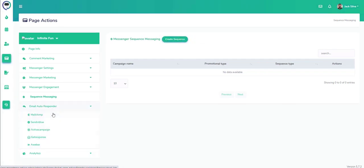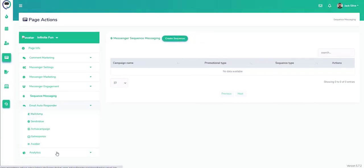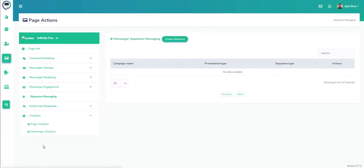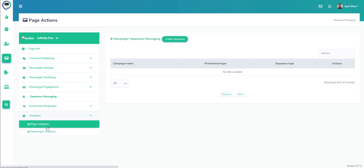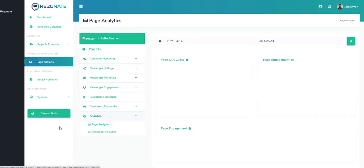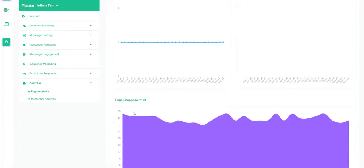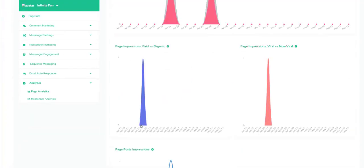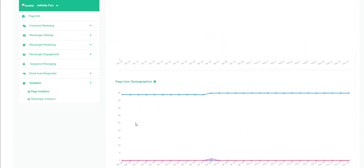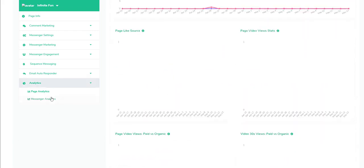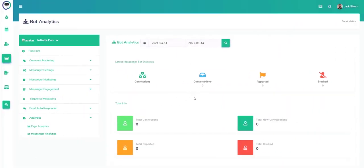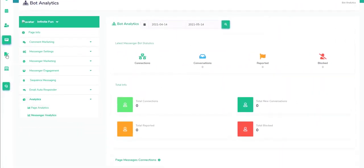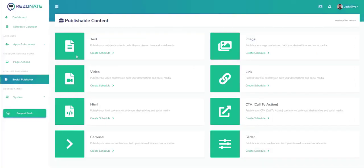We can do Facebook chat. We have the sequence messaging as well which gives you a number of sequences that we can do. We have the autoresponder and also the page analytics which gives us an overview based on our clicks and different engagements based on messenger statistics as well.